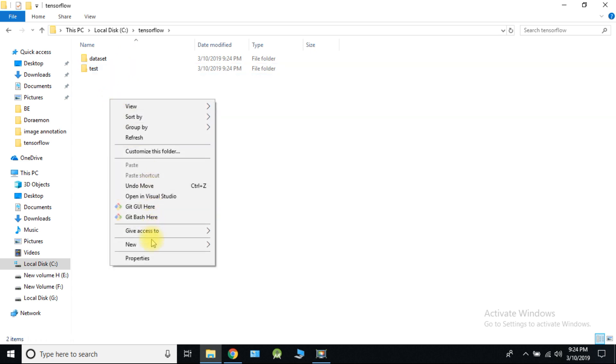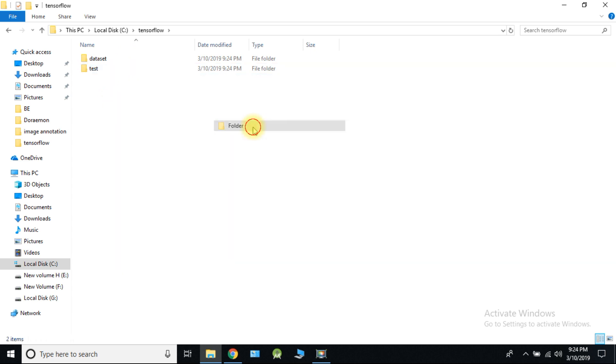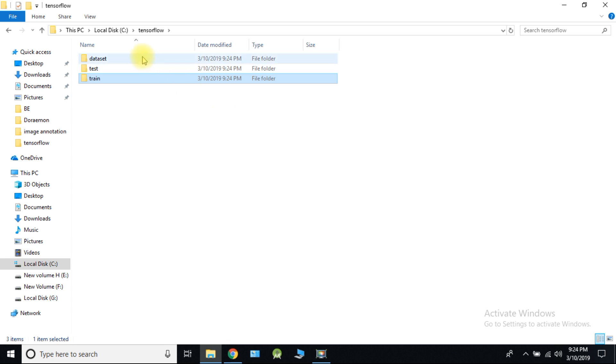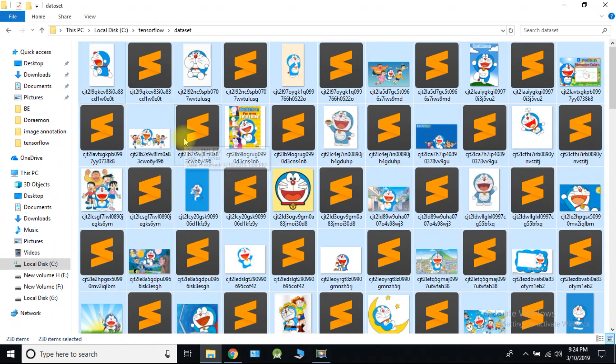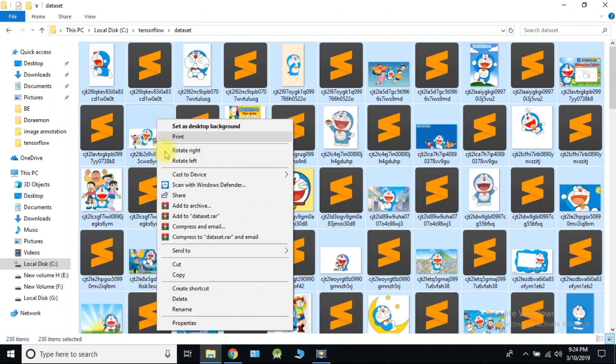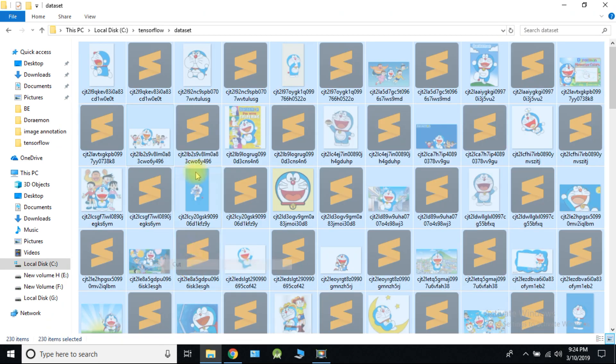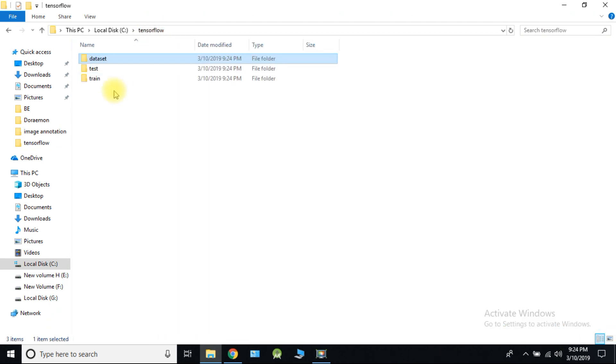Create another folder, train, and paste a remaining dataset into it. That is 90% of our dataset.